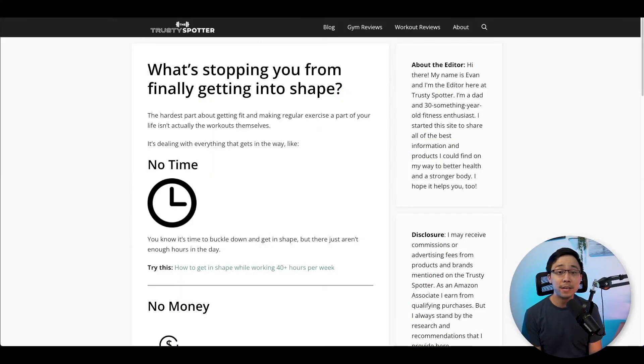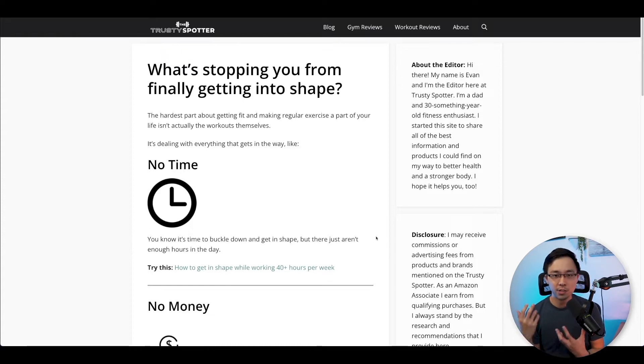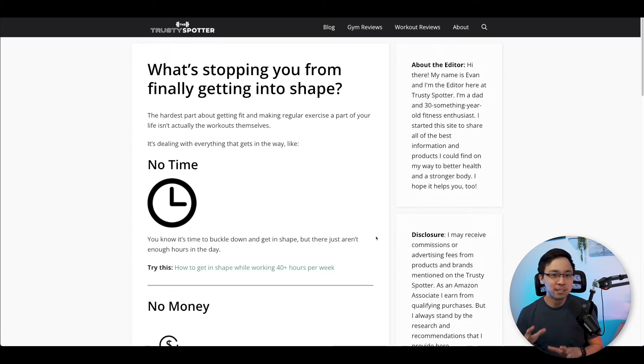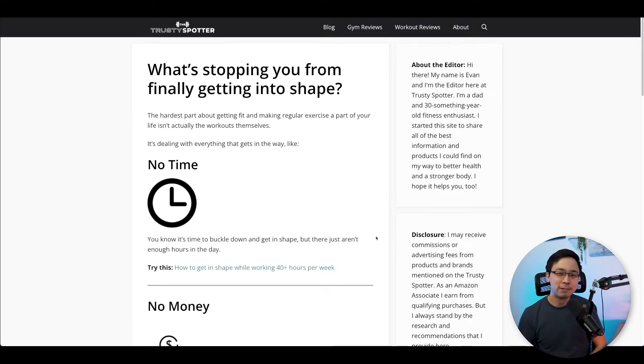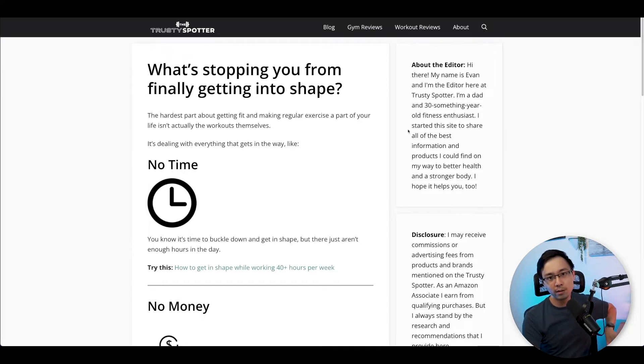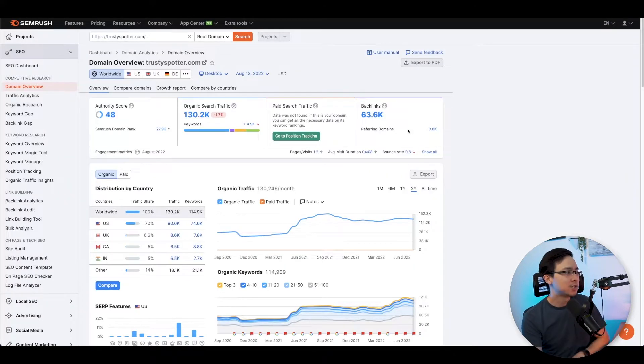For today's video, we're going to be using this website that I randomly stumbled upon called trustyspotter.com. It looks like a general fitness site of sorts. The reason I'm going to use it is just because I was looking up something soccer related since that's been kind of the theme of the dummy idea that I've been playing around with in my channel.